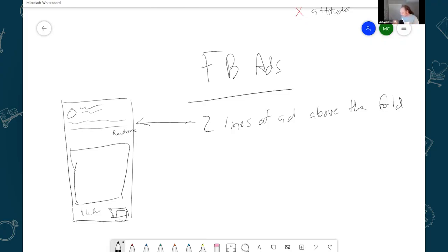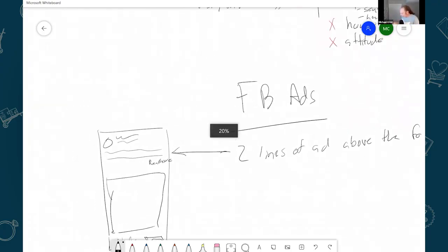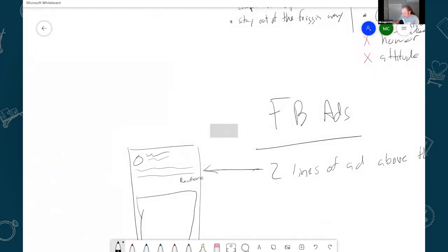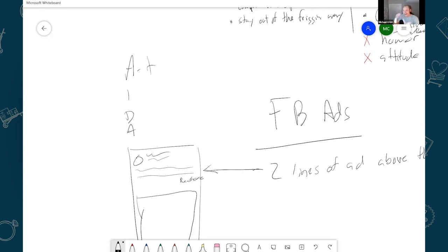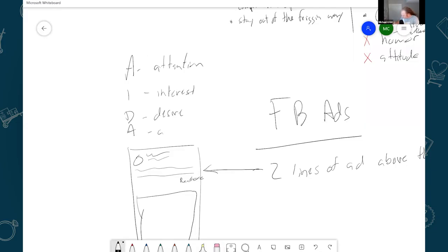So a couple of things at a very high level, what you want to do with every ad, and every piece of ad copy you ever write is there's a formula. So it's AIDA. So the first day is attention and interest, desire, action.